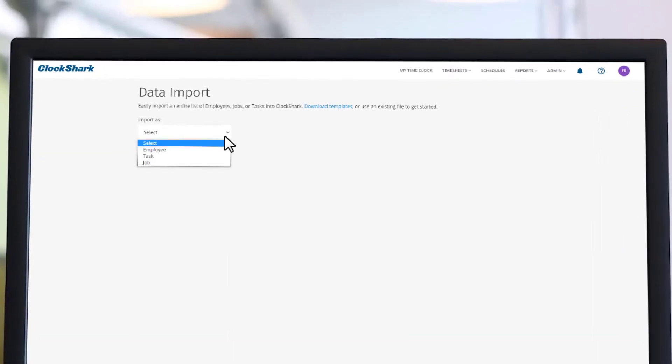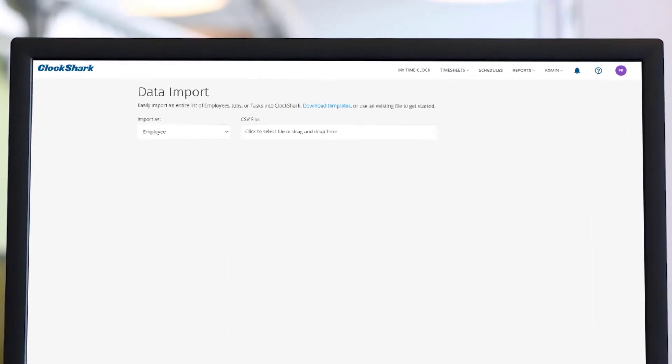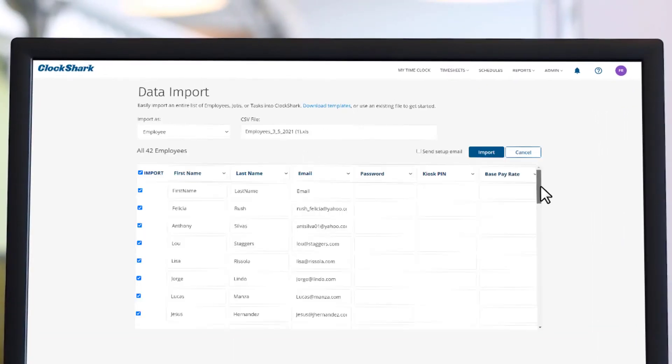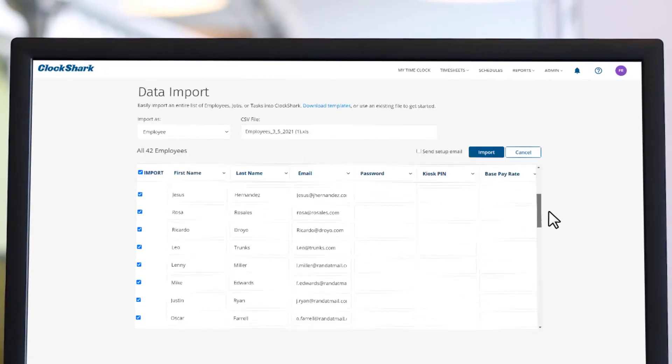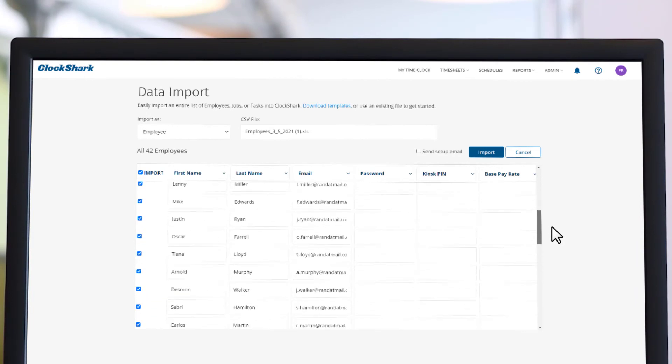If you'd prefer to upload your employees in a batch from a spreadsheet, that option is available here.